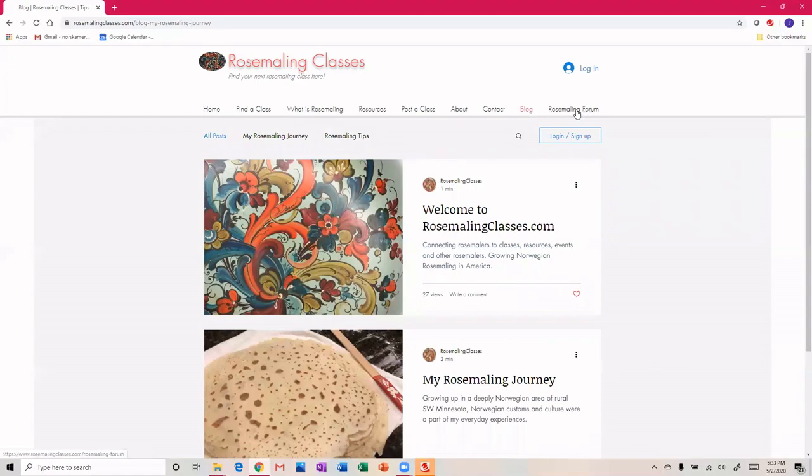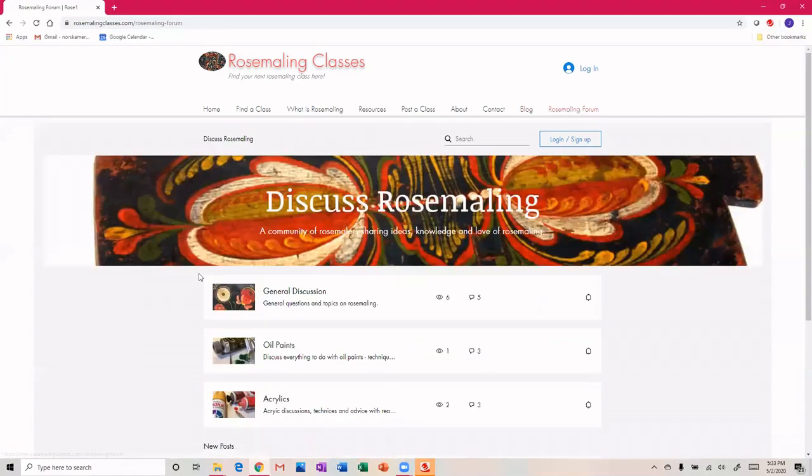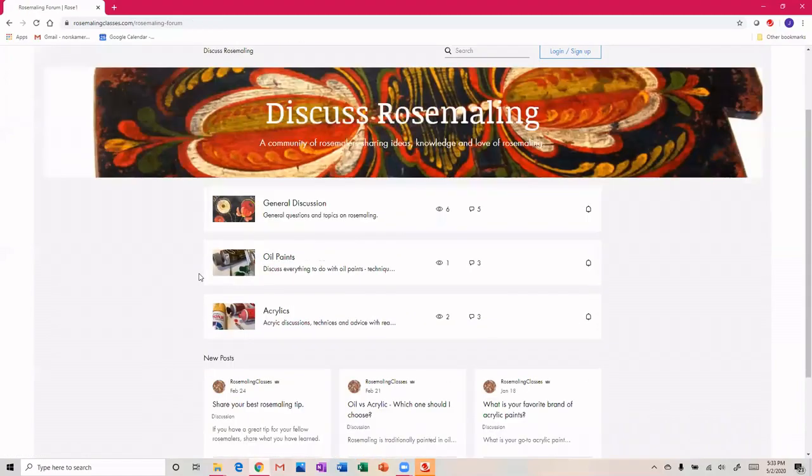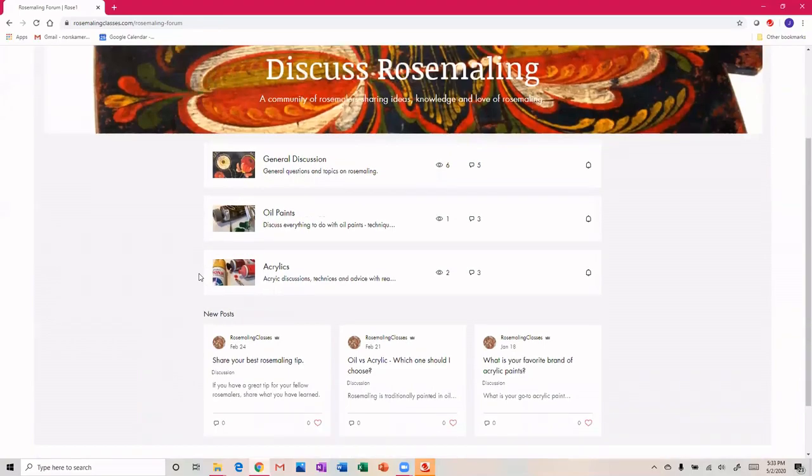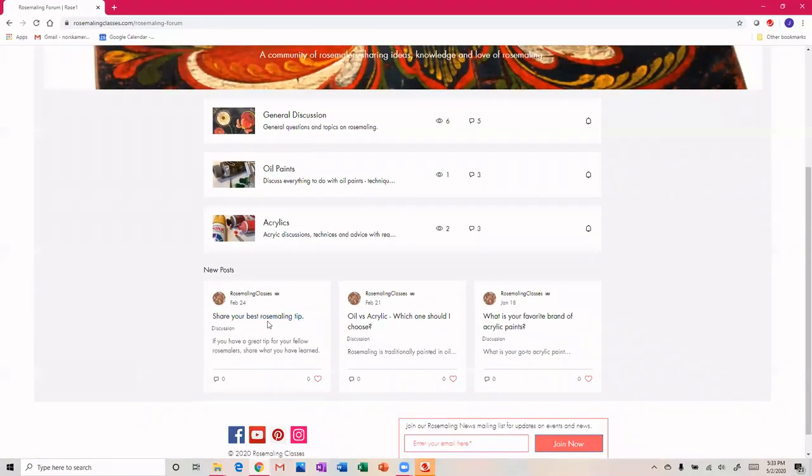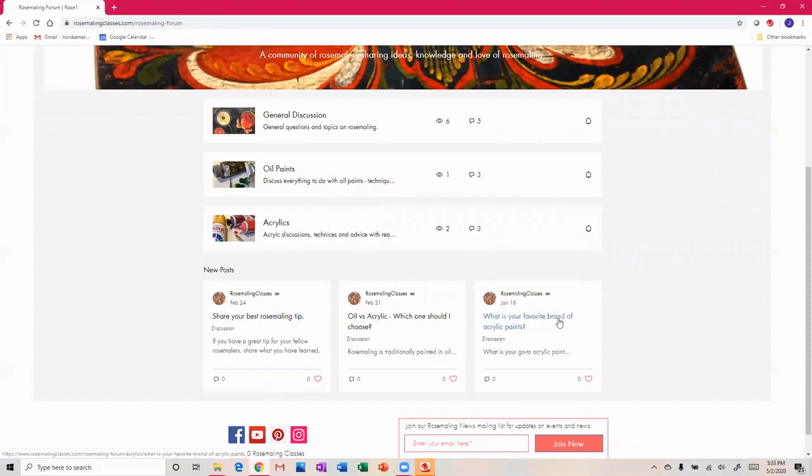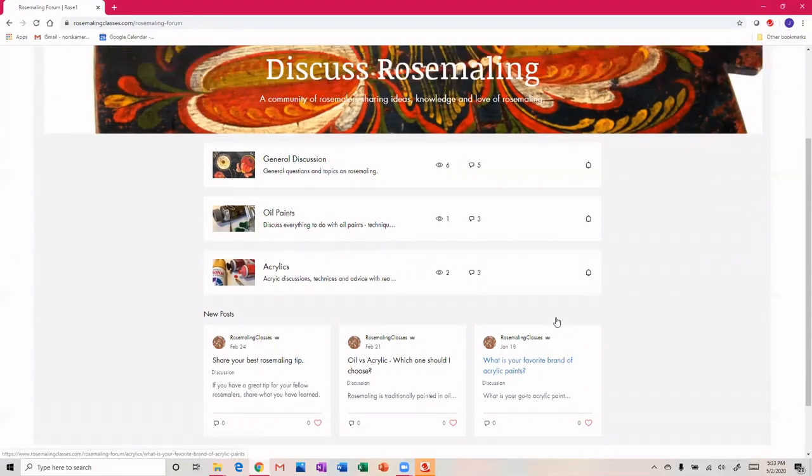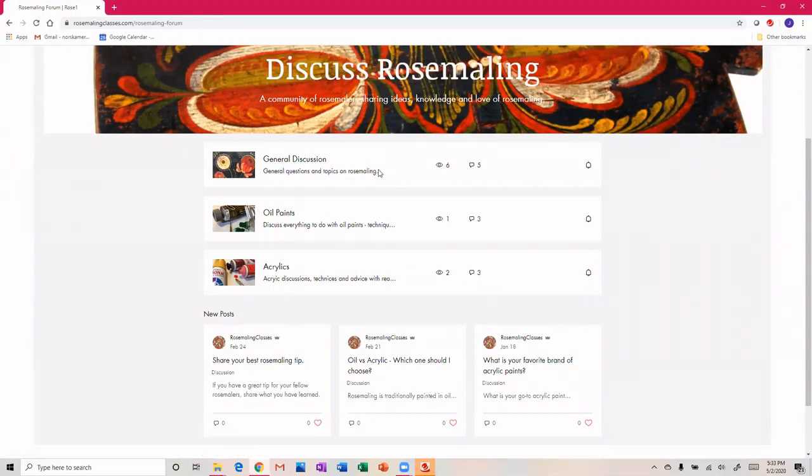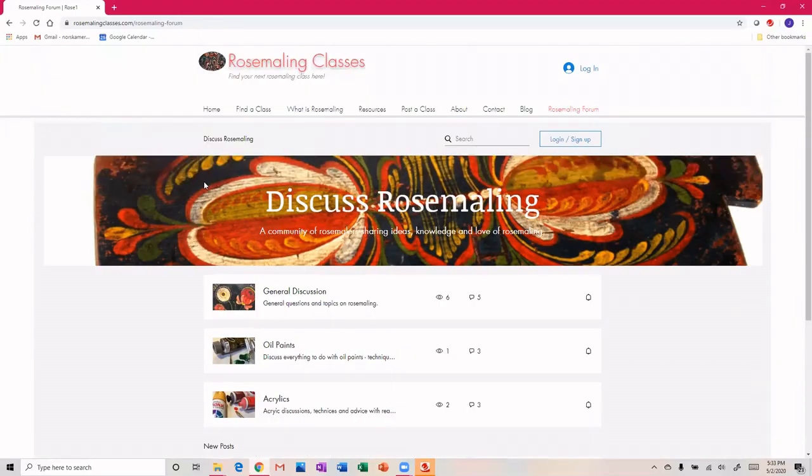And then a rosemaling forum - this is where we can post our questions, share your best rosemaling tip. What do you like, oil or acrylic and why? What's your favorite brand of acrylic paints? Let's get some active discussion going here to help spread rosemaling across the U.S., because we don't want rosemaling to become a dying art. We want it to be living and breathing here in the U.S.